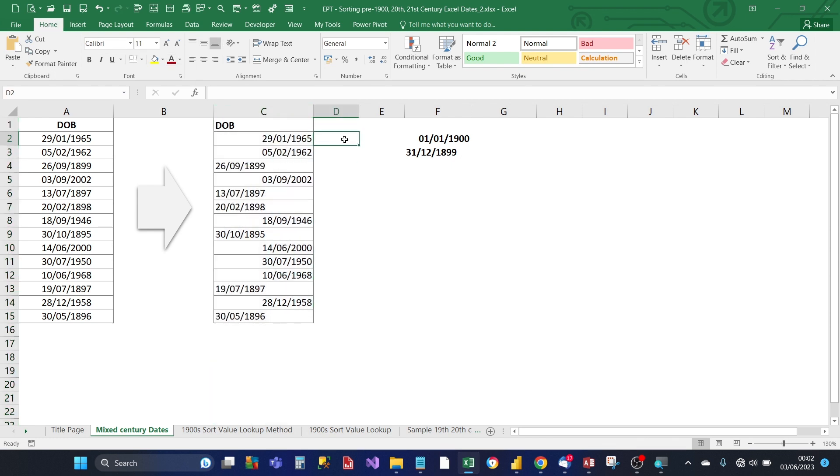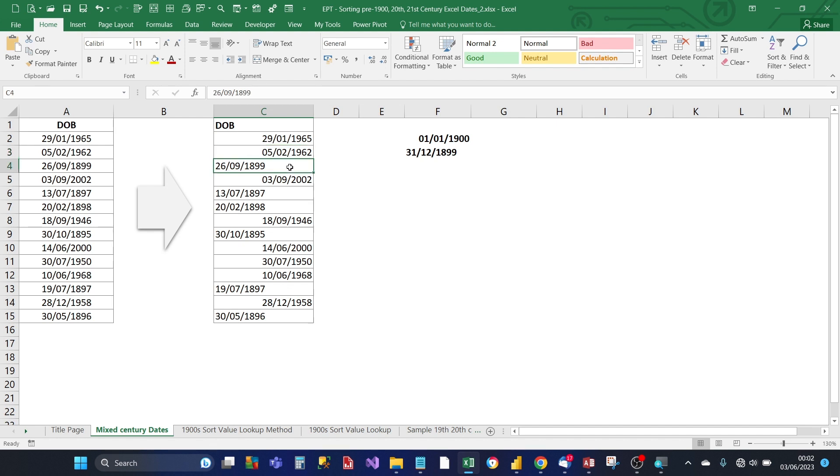Well for the dates that Excel does recognize it right aligns those. And they're the 20th and 21st century dates. And for the dates that it doesn't recognize, they're the 19th century dates and they're left aligned and they're treated as text.